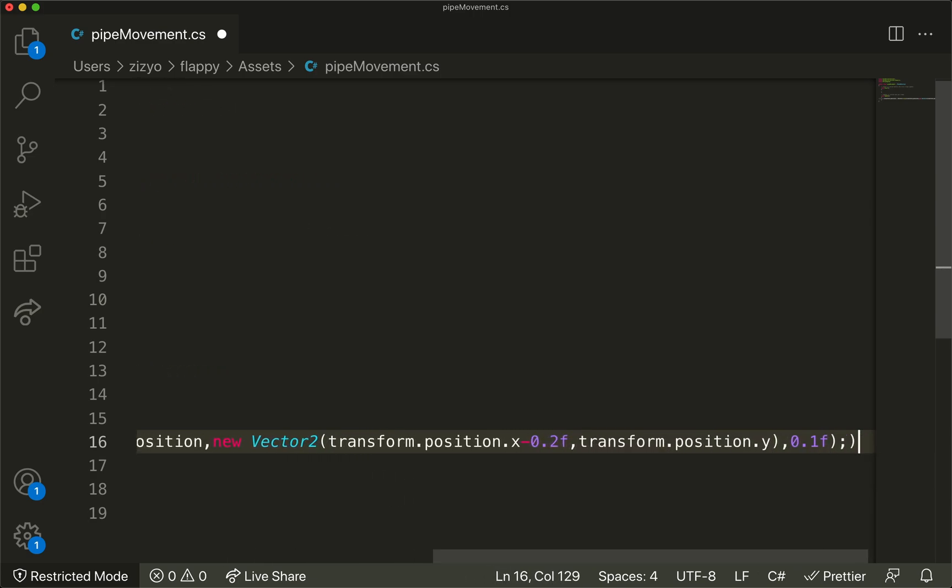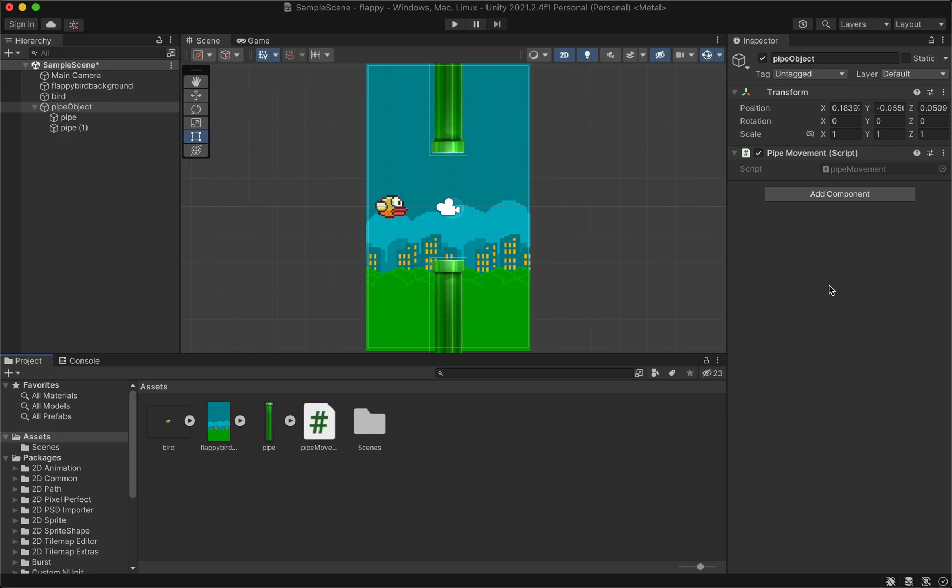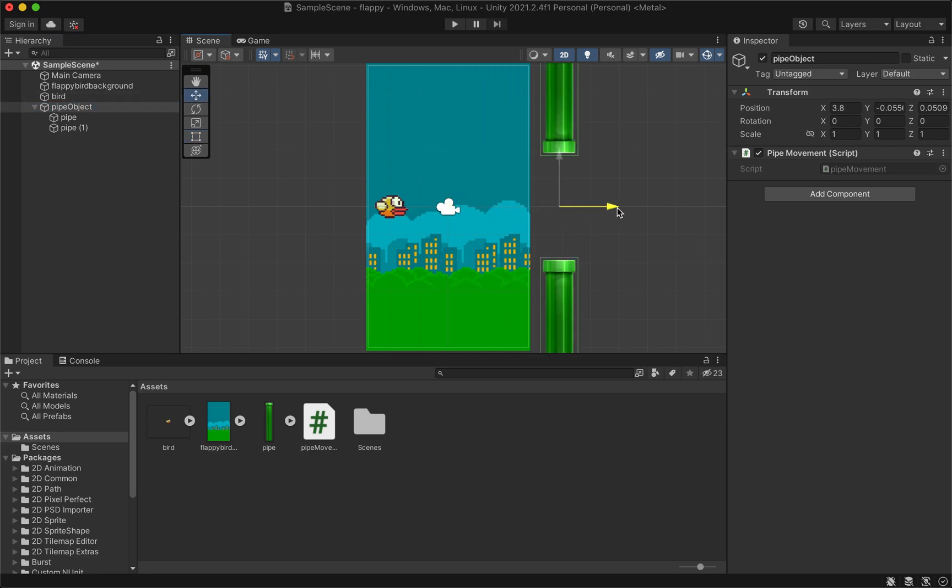In the editor, make sure the pipe object is selected and drag the pipe movement script to the pipe object inspector. Then move the pipe object off screen to the right.